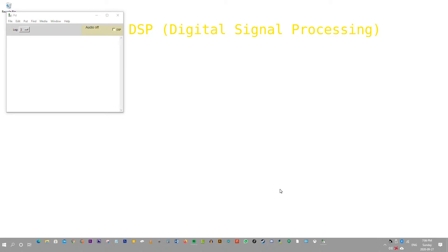You will also notice the word DSP, and beside it there is a checkbox that you can check or uncheck. This turns on and off the audio program. You can see the text changes.